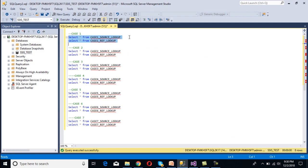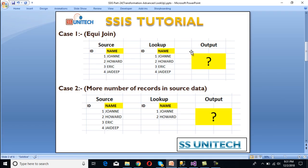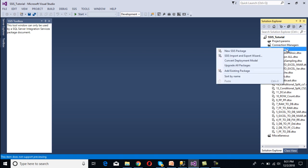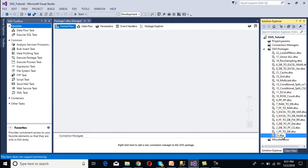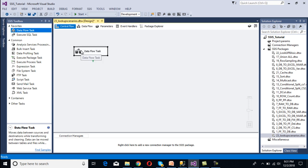These are our tables. We can execute and check — this is our source table and this is our lookup table, and we're getting the same number of records. We want to apply lookup on the name column, as highlighted. Let's go to SSDT. Here we need to create a new package — right-click on the SSIS package, then new SSIS package, then rename it as 'lookup scenario'.